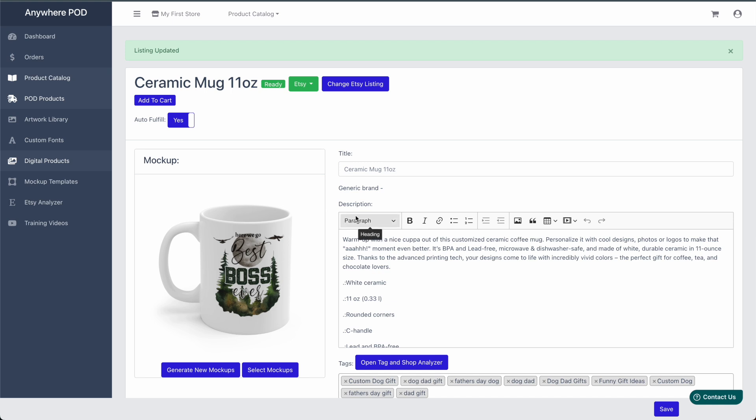So that's a quick overview of our Etsy analysis tool. We think this tool can really help you in optimizing your listings and doing a lot of your keyword and competitor analysis on Etsy without having to go out and use any other third party tools and have your listing set up right from the get-go with optimized tags to help you rank better on Etsy. If you guys have any questions, feel free to reach out to us at support at anywherepod.com.